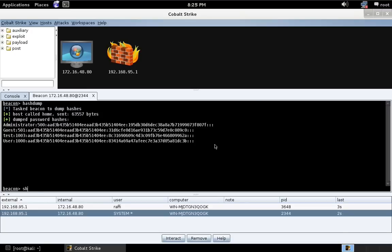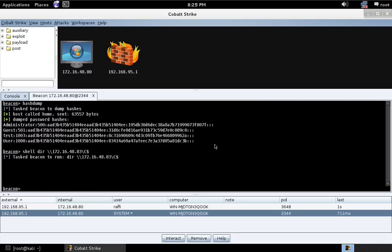Now I want to prove to you that my current token, my current session, has no special rights onto this target system, 172.16.48.83.